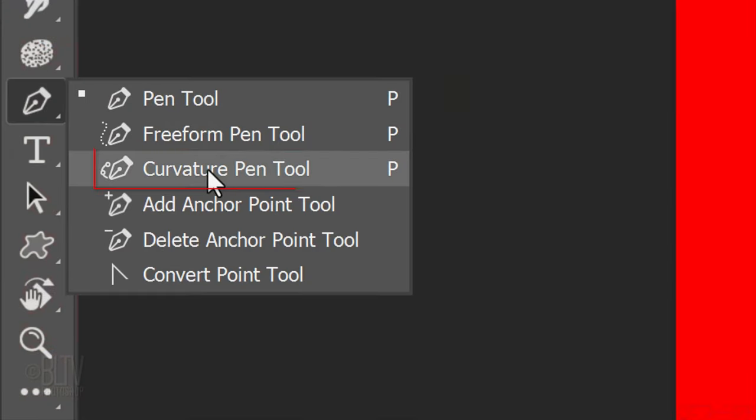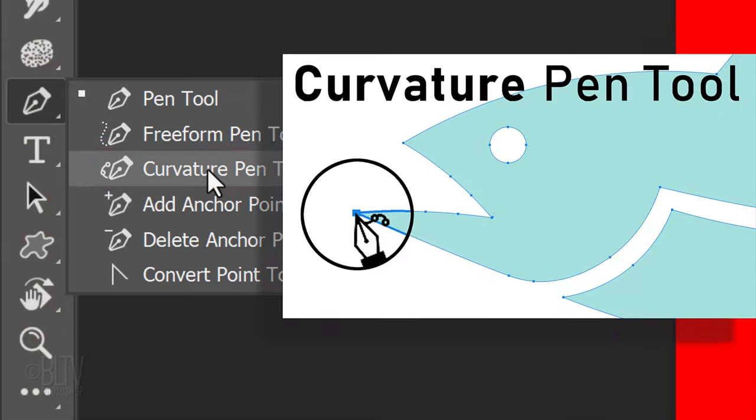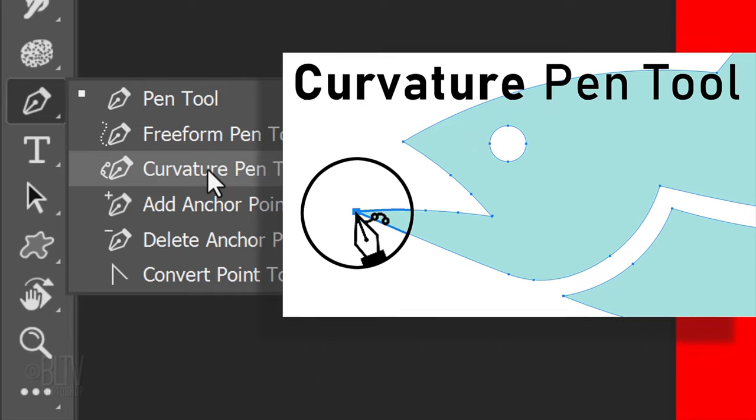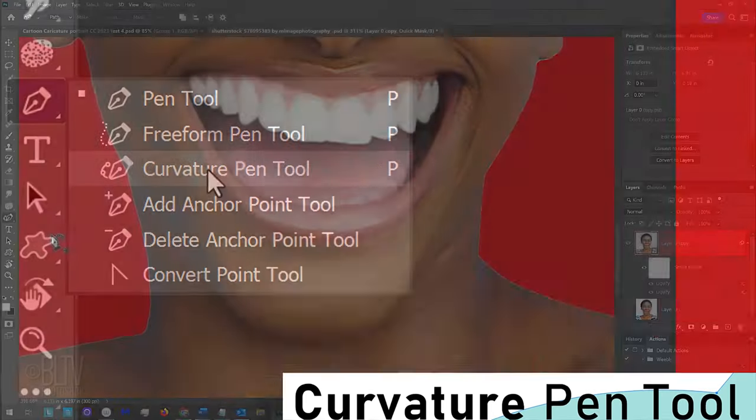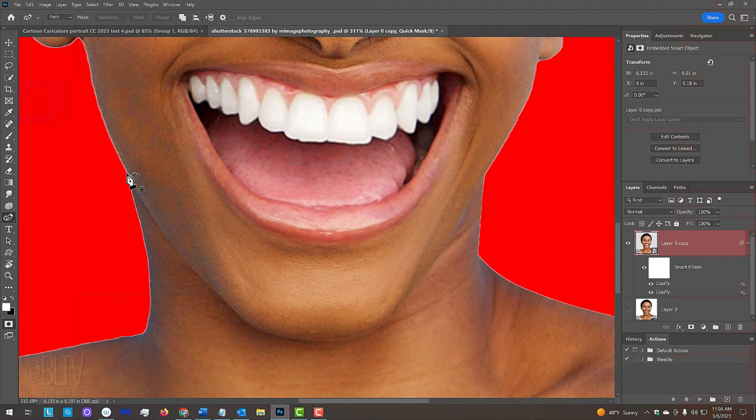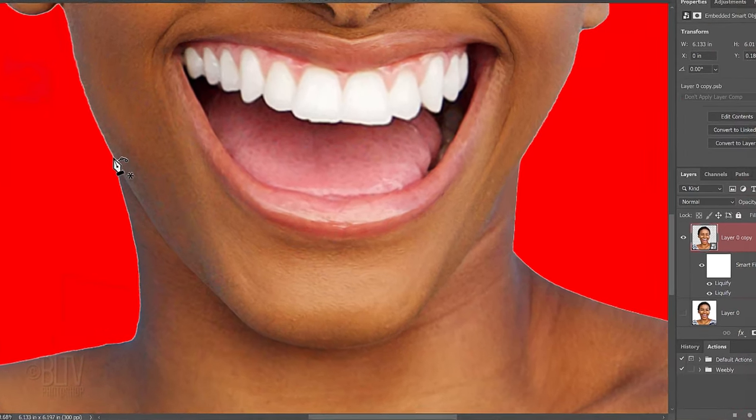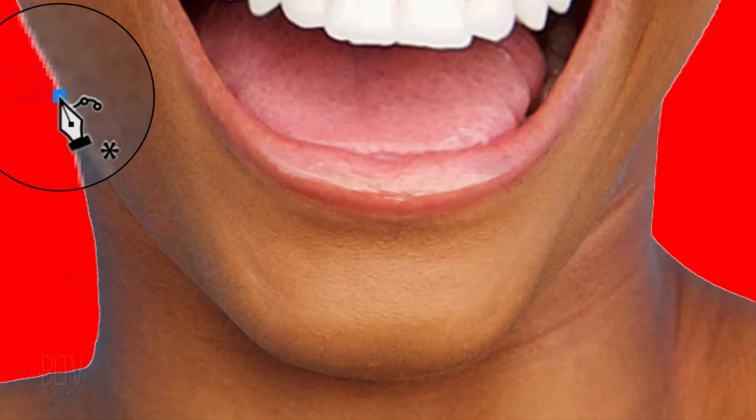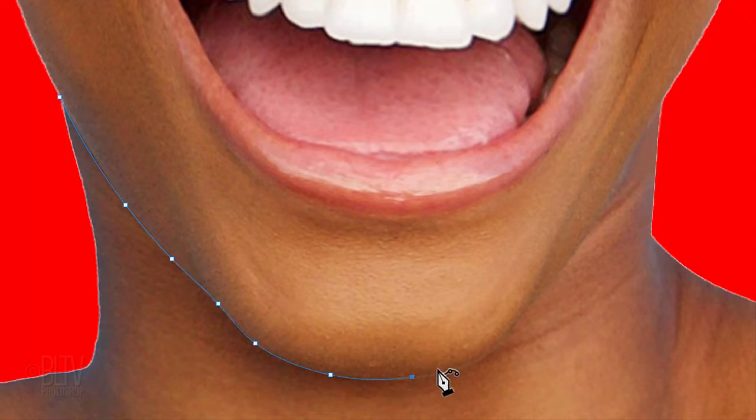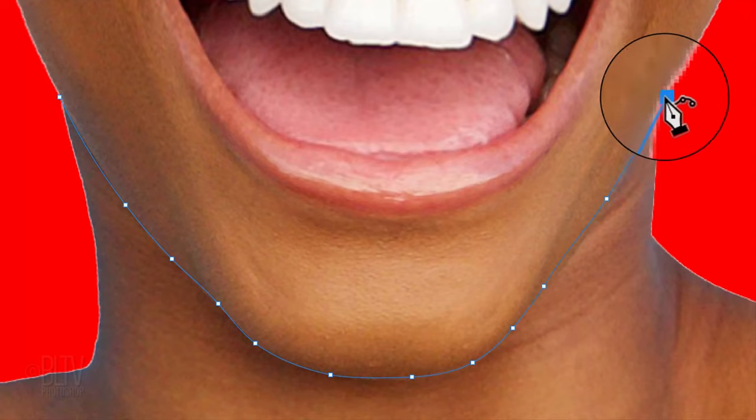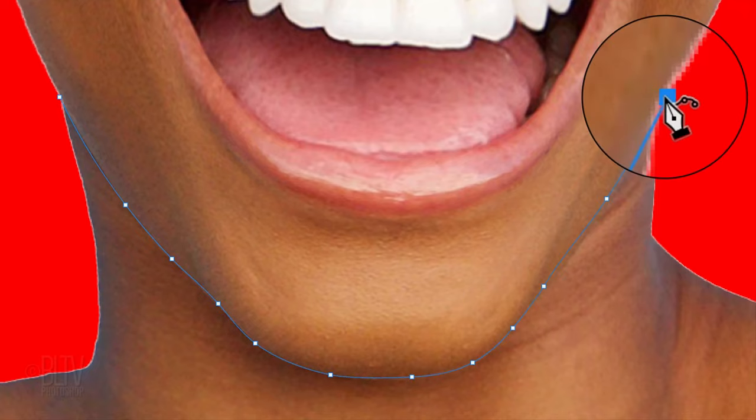Open the Curvature Pen tool, which was added to Photoshop in version CC 2018. I did an in-depth tutorial showing how to use it, which I provided its link to in my video's description. Place the tool directly on the edge of the quick mask where the neck and chin meet. Click to make the first anchor point, then release. Continue to click directly along the edge of the chin to make paths along the contours. The last anchor point should be placed directly on the edge of the quick mask where the neck and chin meet.